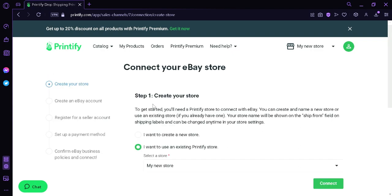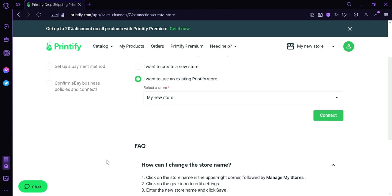Now after this, before we can connect our eBay store, it's going to ask us several questions once again, such as create your store, create an eBay account, register a seller account, set up a payment method, and then confirm an eBay business policy. And then it will allow you to connect.